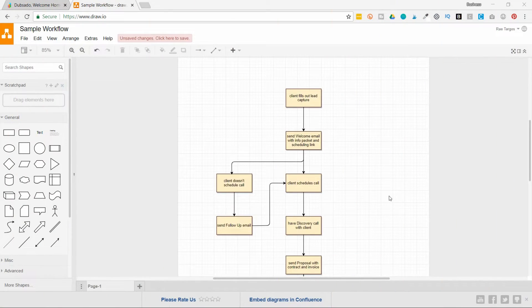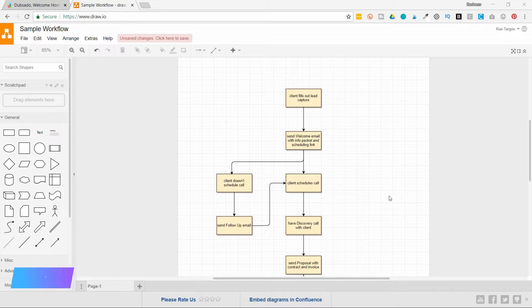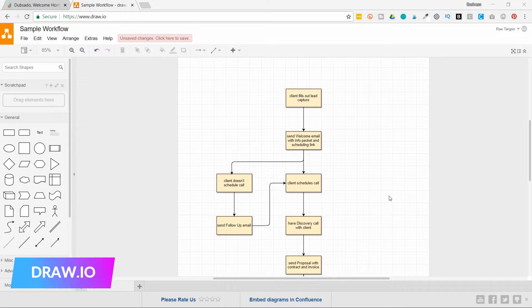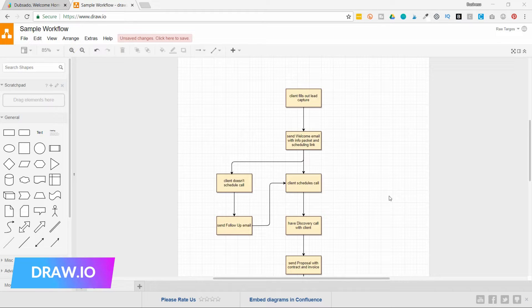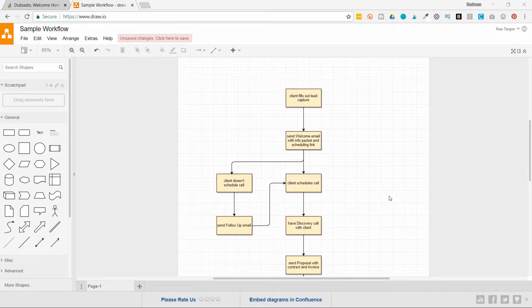In today's video, I'm going to show you how to use a free tool to map out your business workflows so that you can successfully build out your Dubsado. In this workflow mapping example, I'm using a free software called draw.io, that's D-R-A-W dot I-O. What's great about it is that you can save it to Google Drive, or you can save it to your hard drive if you would like. It's pretty simple to use.